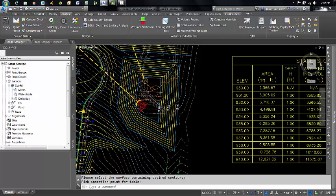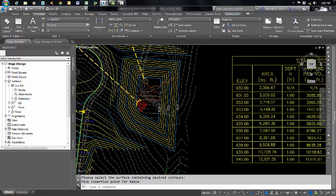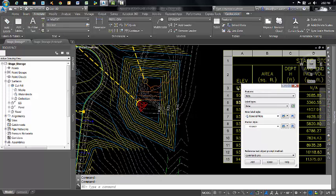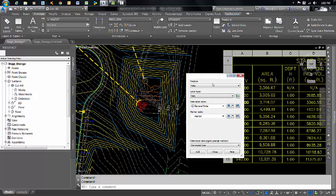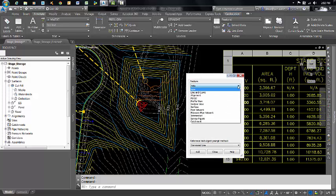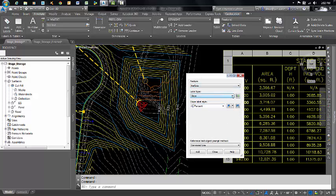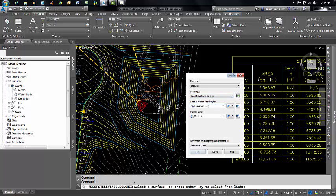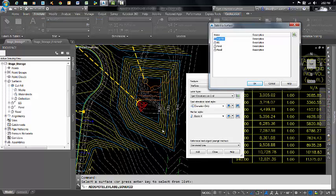So what we're going to do is come up here to the Annotate ribbon. Come over here to Add Labels, and this will bring up our dialog box. Select Surface, and then Spot Elevations on Grid, click Add, and then the command line is telling you to select a surface or press Enter to select from a list. I'm going to do that methodology. Hit Enter. Here's my volume surface. I'm going to hit OK.